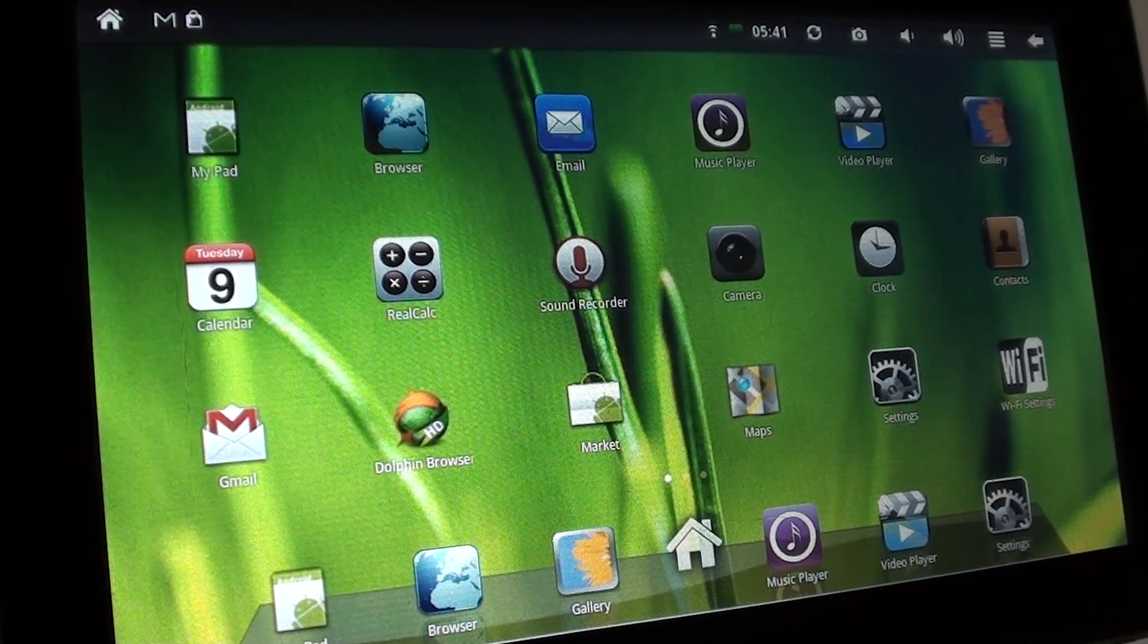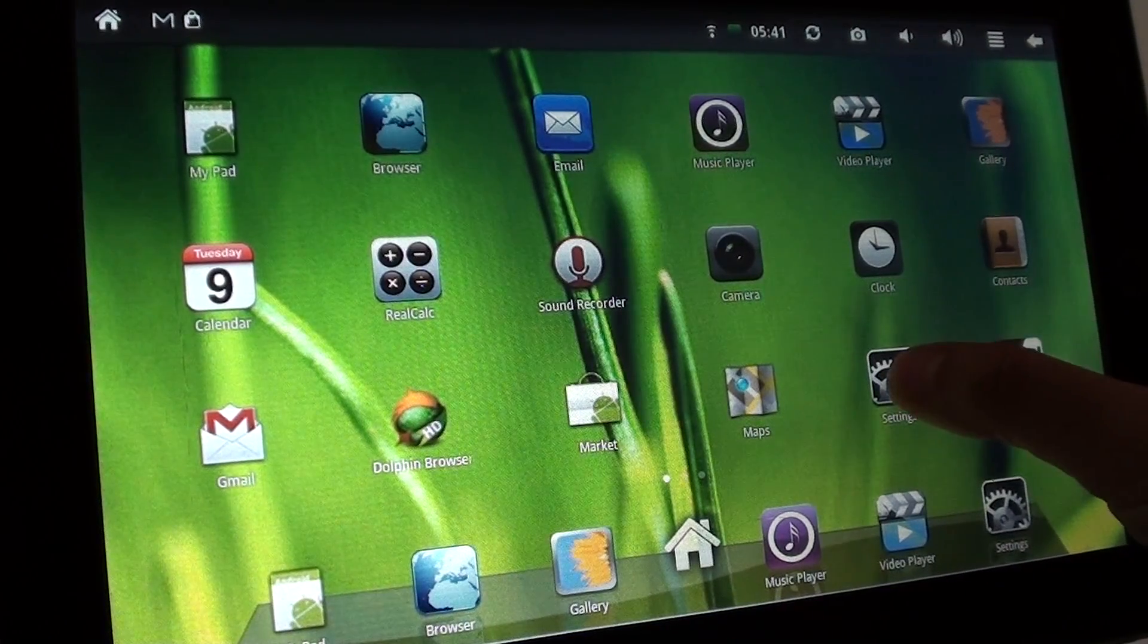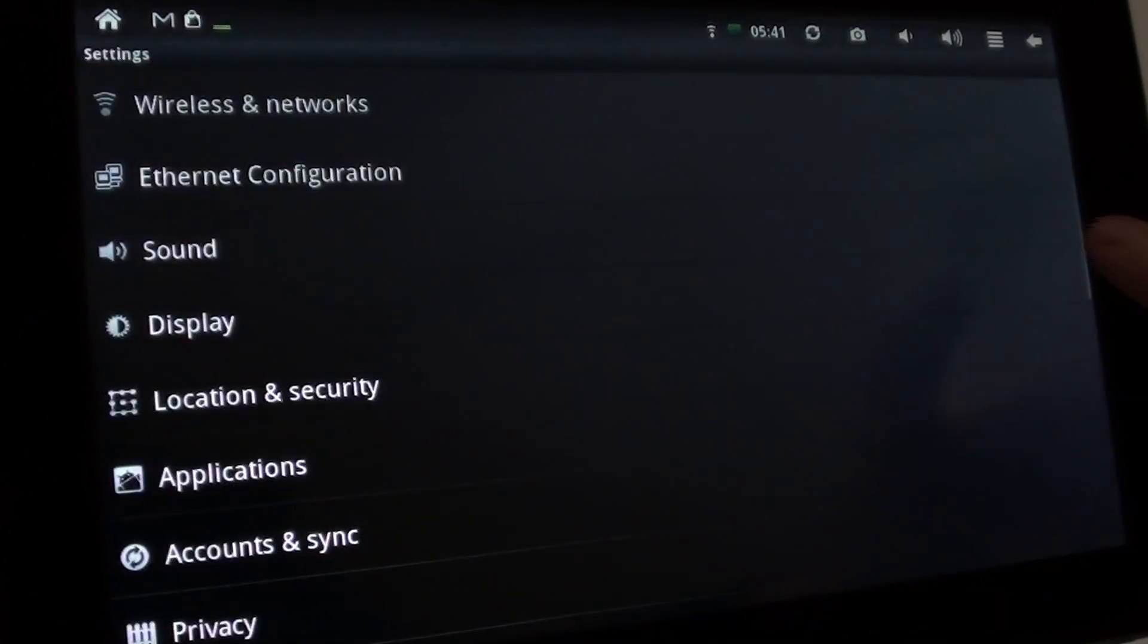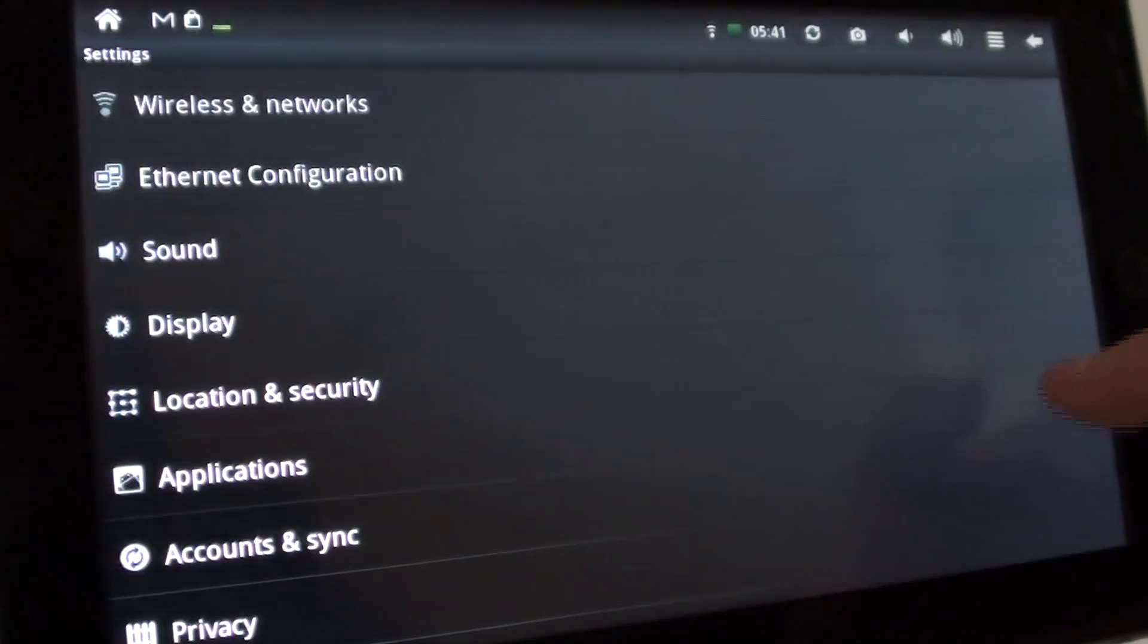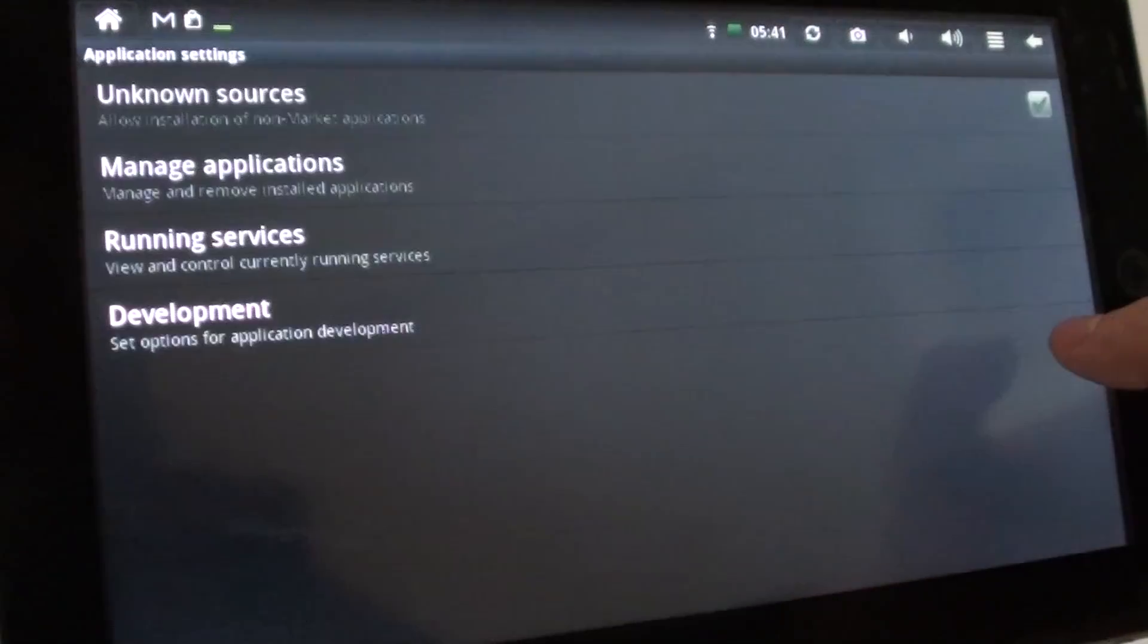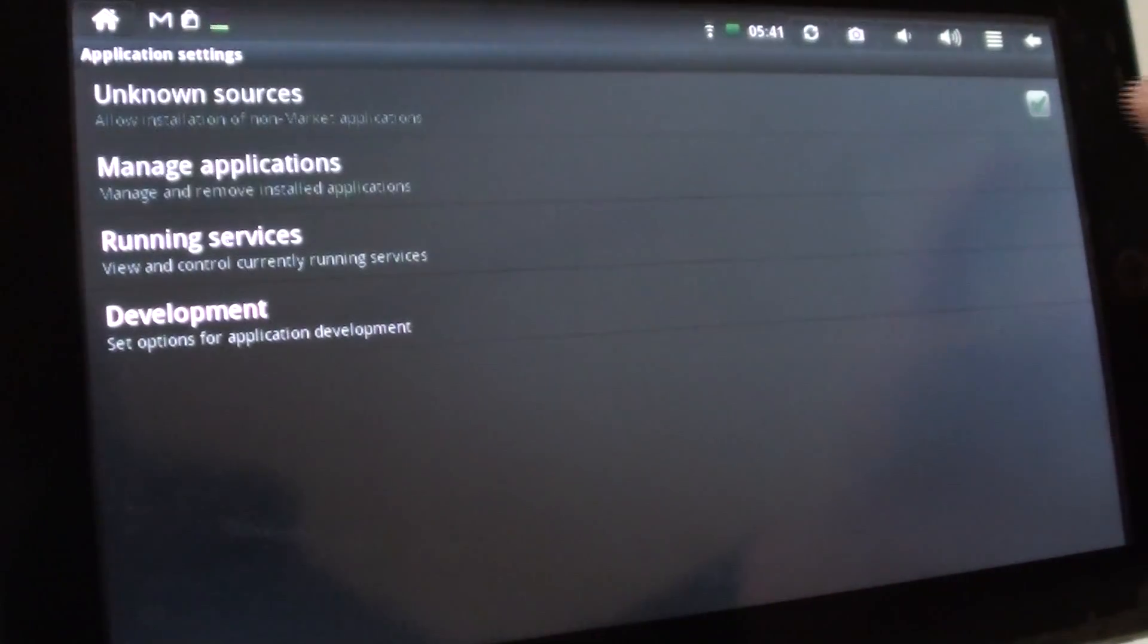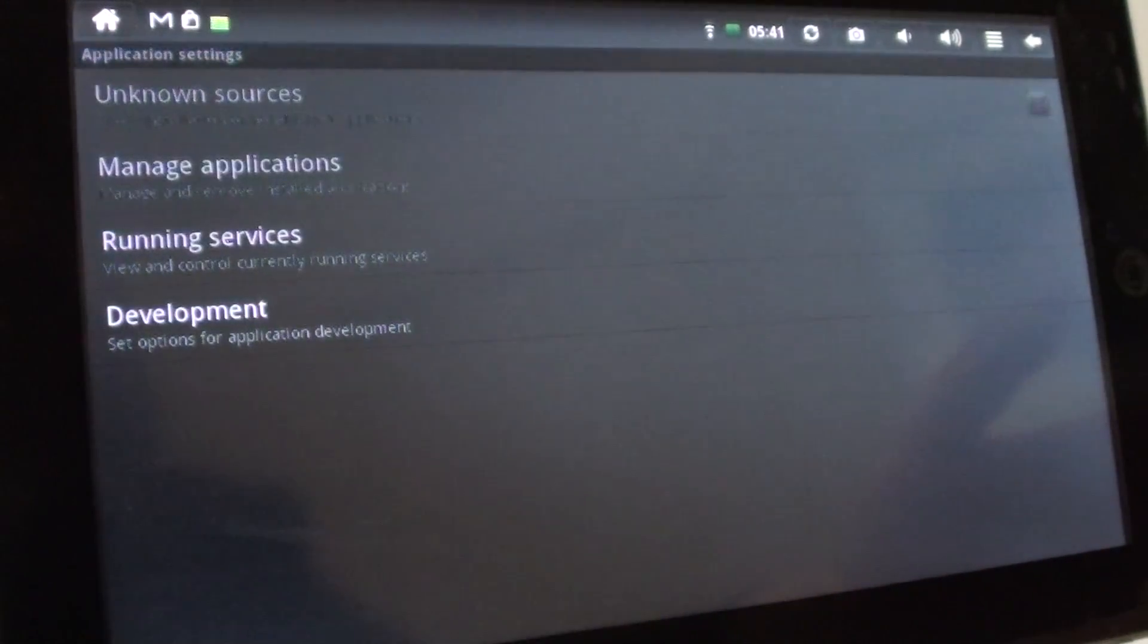It's a very easy process. You go into settings and you go to applications. Click on manage applications.